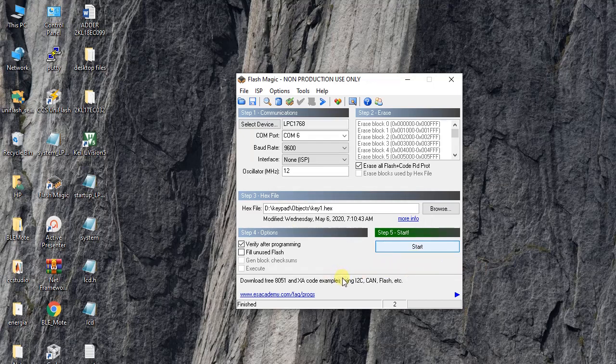You have to press the reset button and keep the switch as I shown in programming mode. Then you have to press the start button.